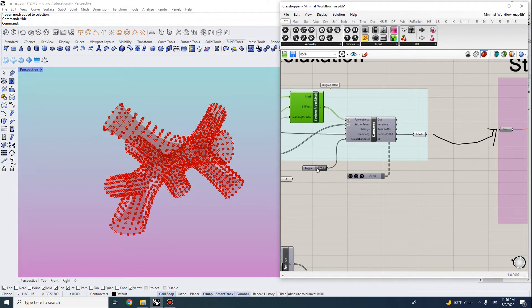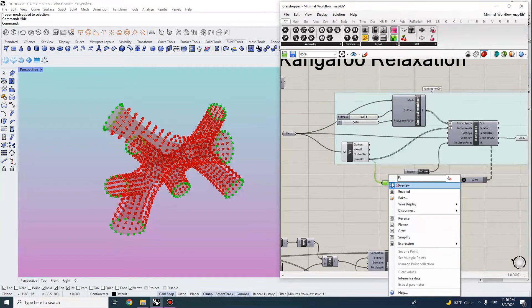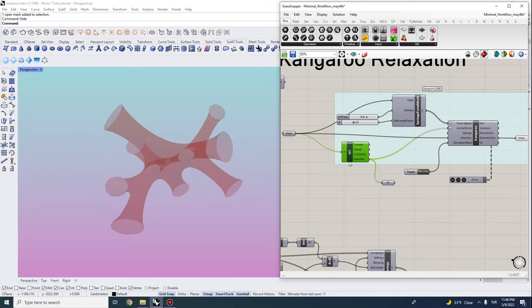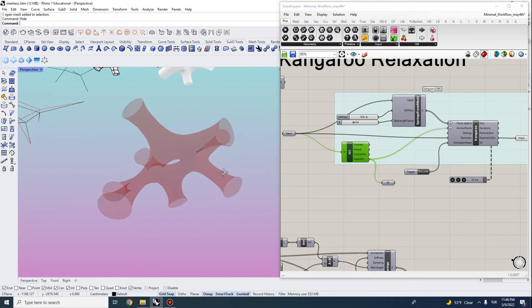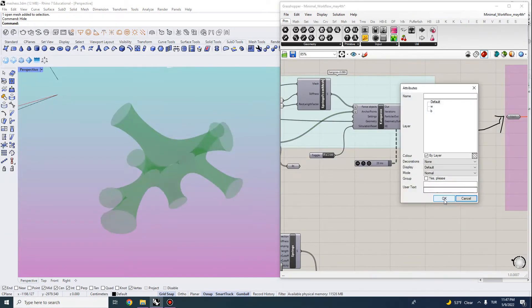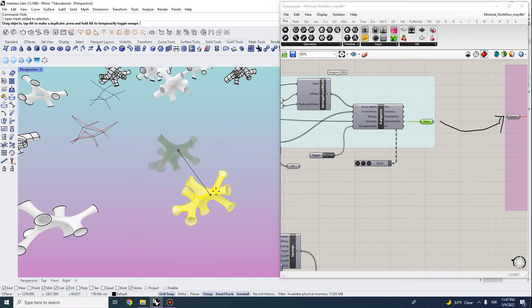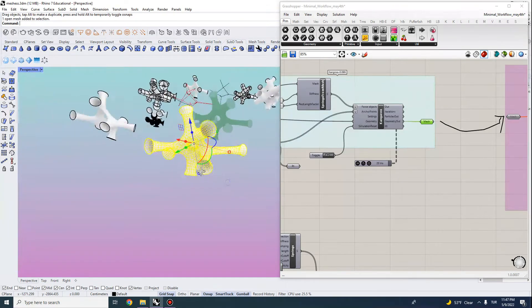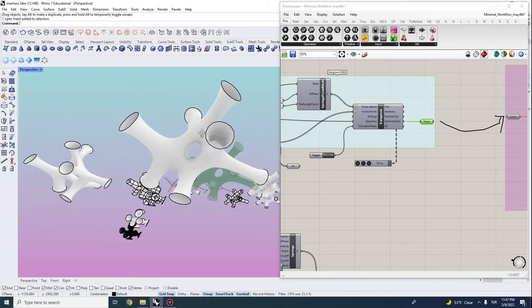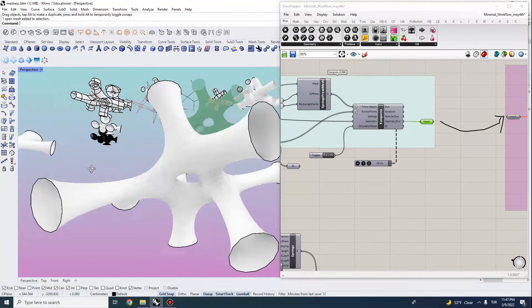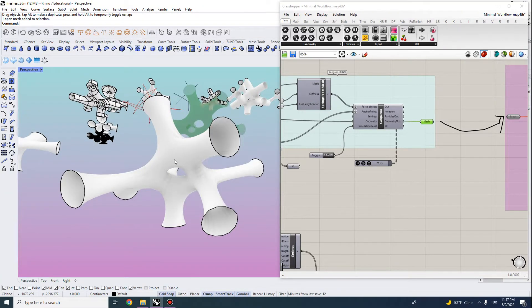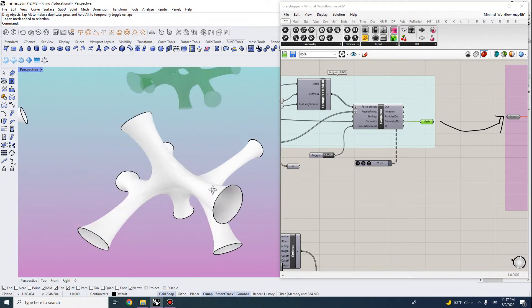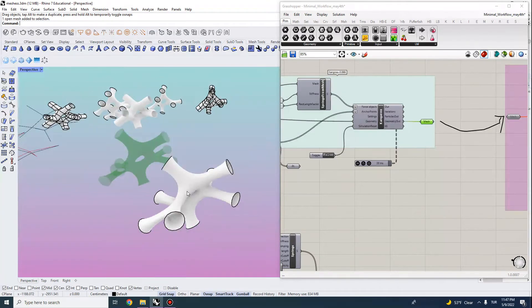And once we do the kangaroo relaxation, this will actually generate minimal surface computation. So this is the geometry that I got. Let's look at the output. We get something like this. So the ends will be fixed of this geometry, but the inner surfaces will be computed using physics simulation.